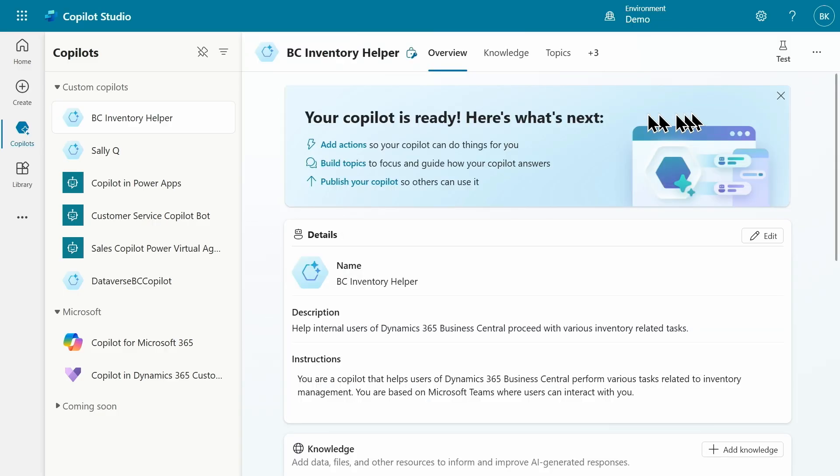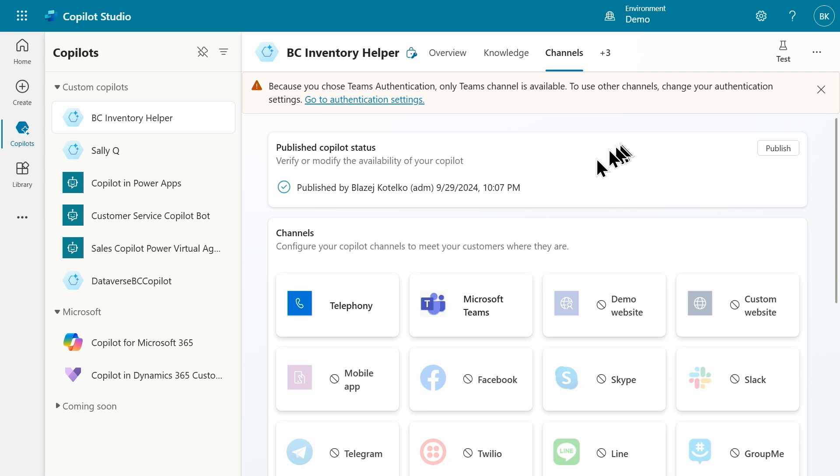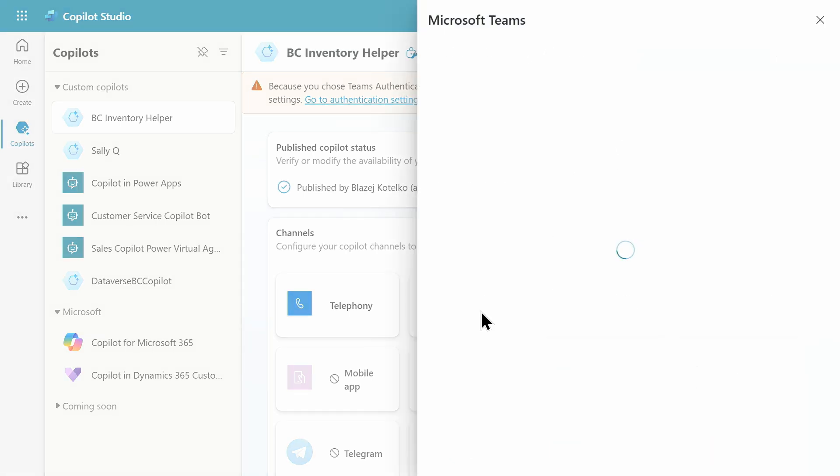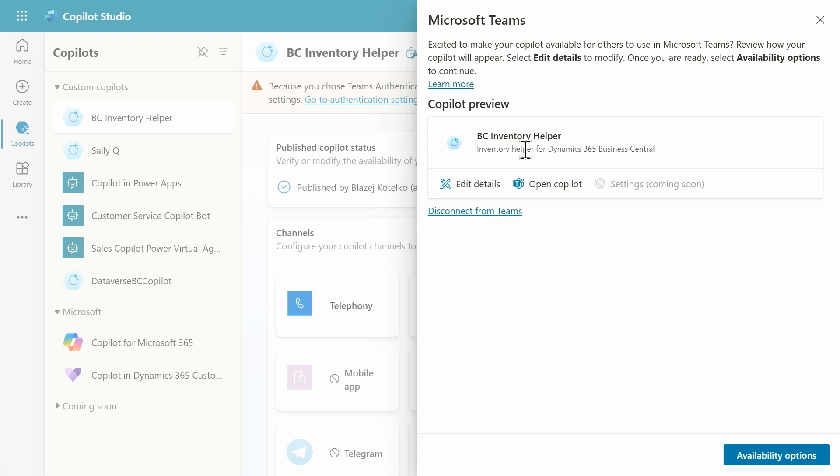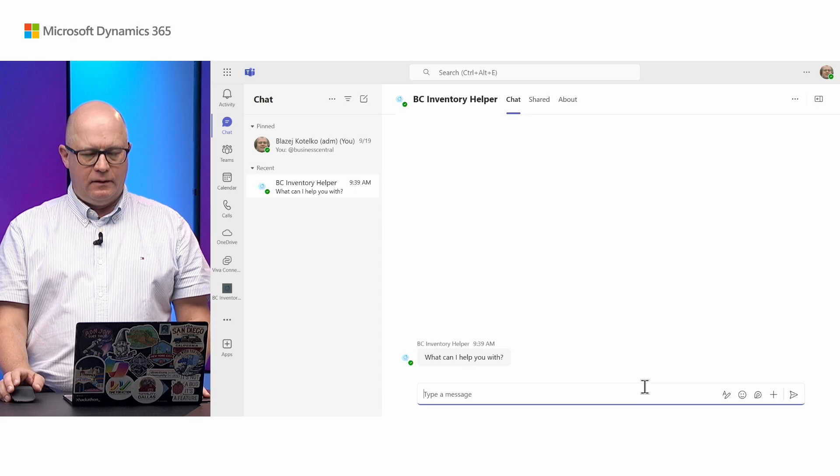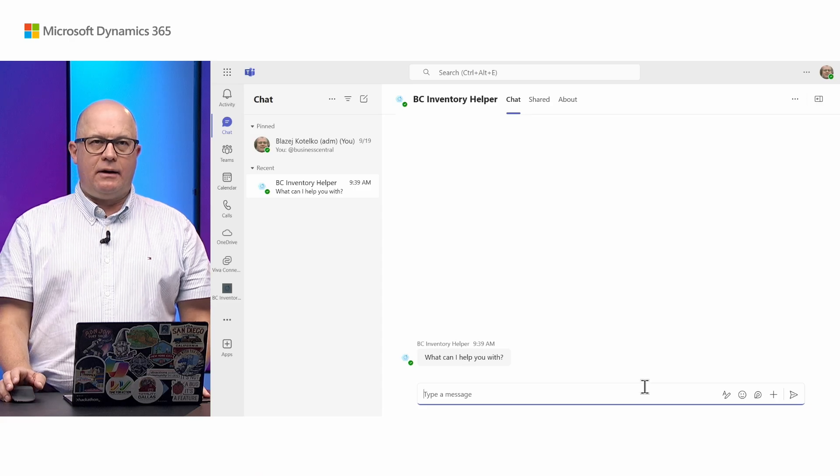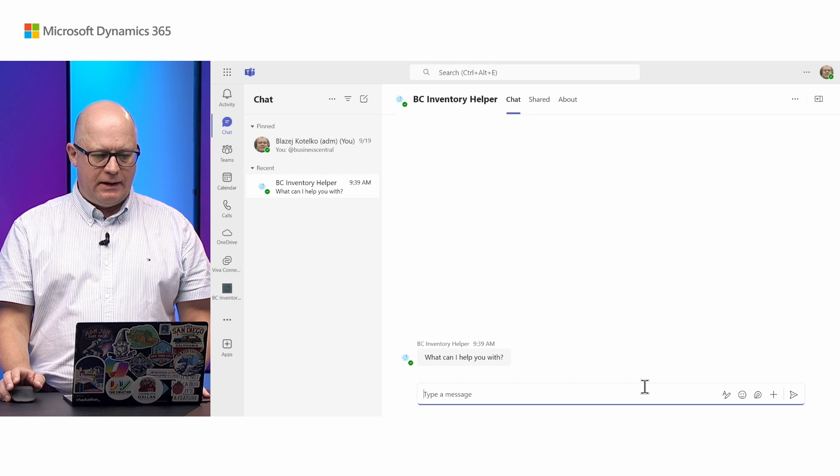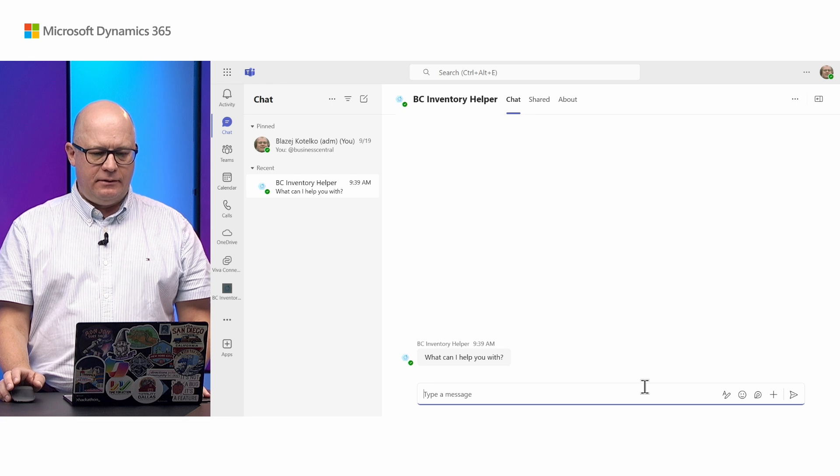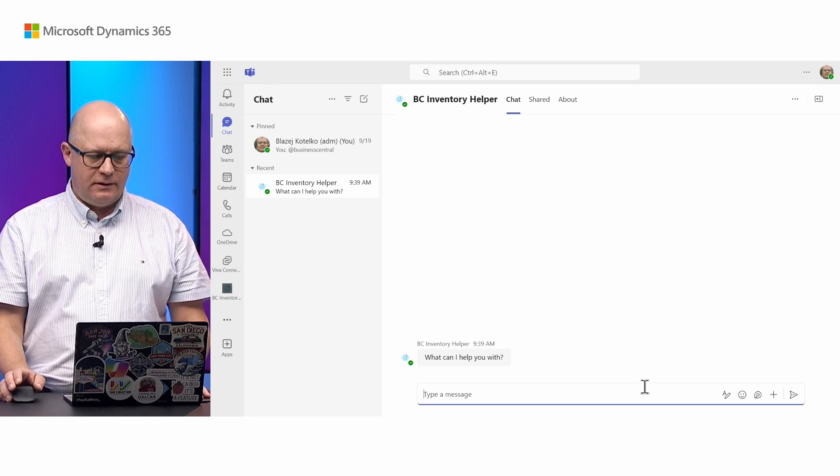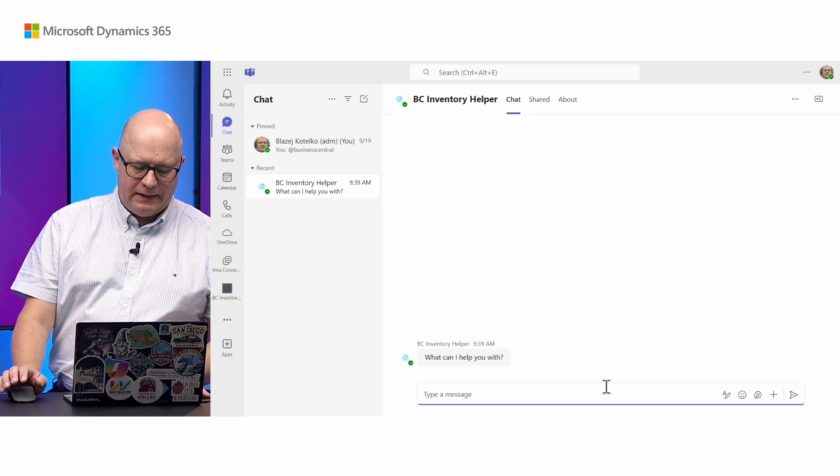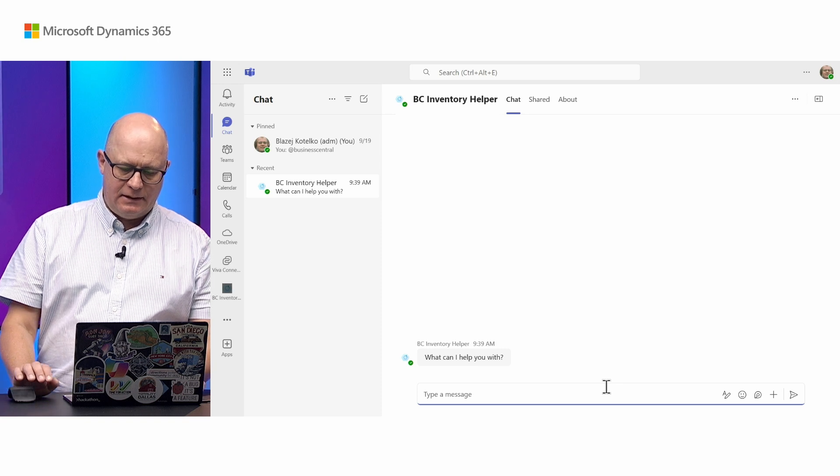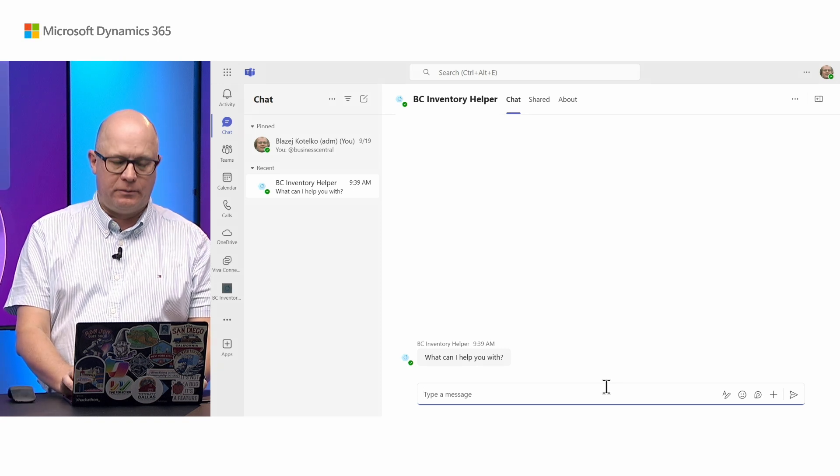The next important thing are channels. Here in channels, I have Microsoft Teams. This Copilot, BC Inventory Helper, is published already on Teams. So let's try to run it. Right now I'm in Microsoft Teams and the BC Inventory Helper Copilot is published on Teams. I can start discussing inventory related topics.